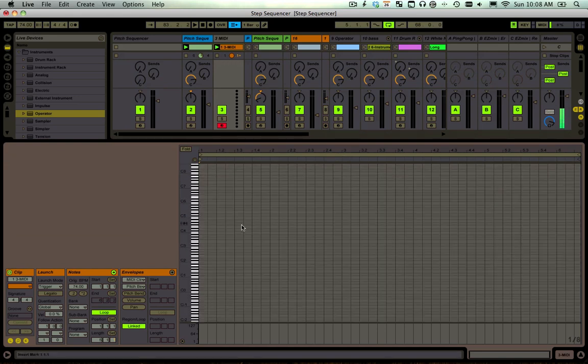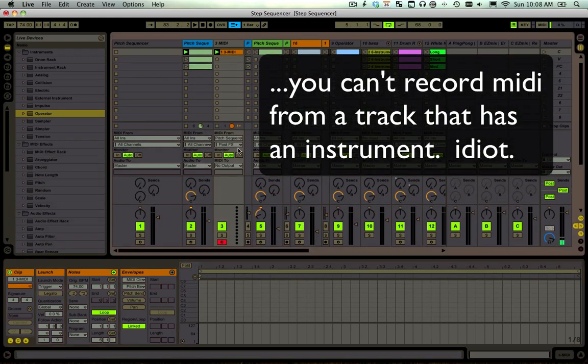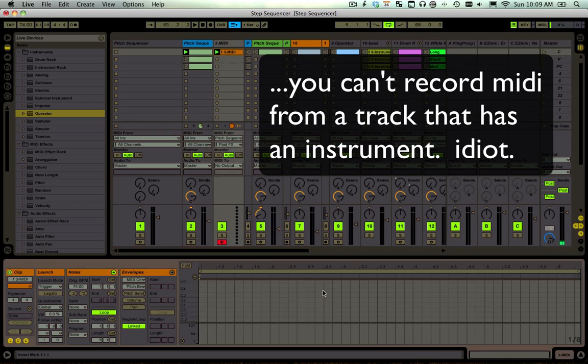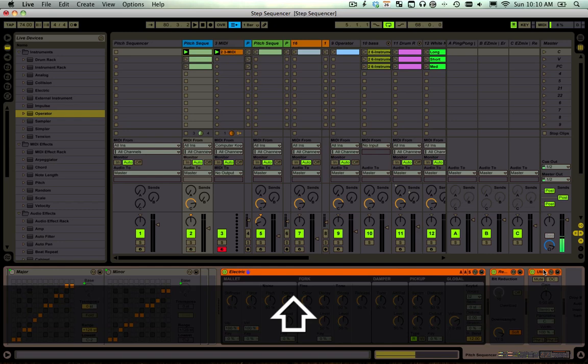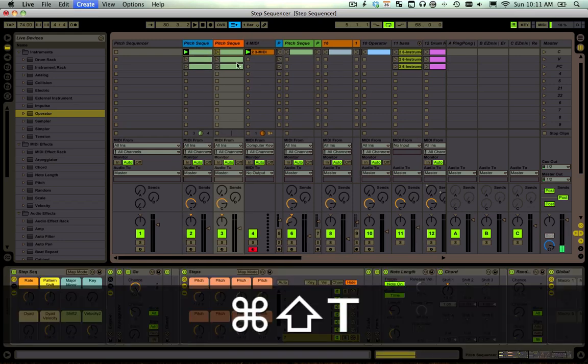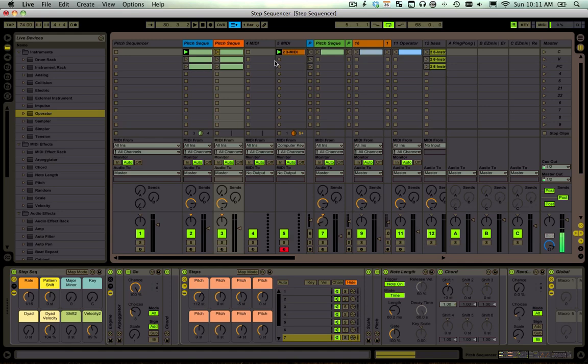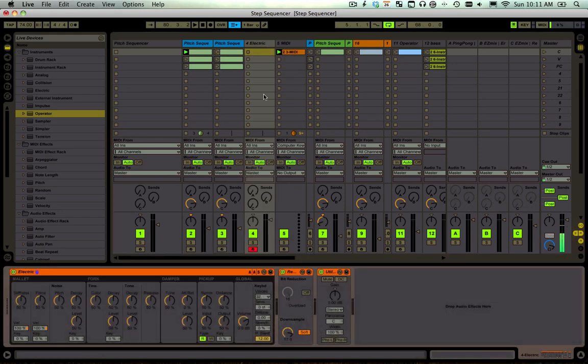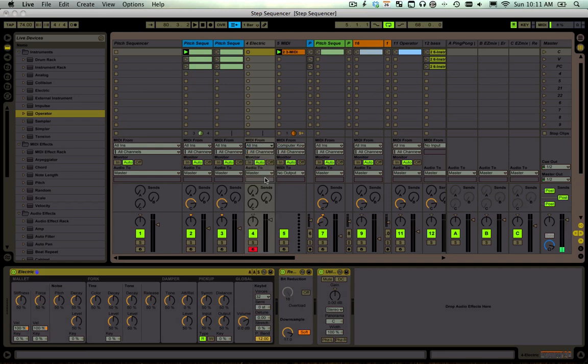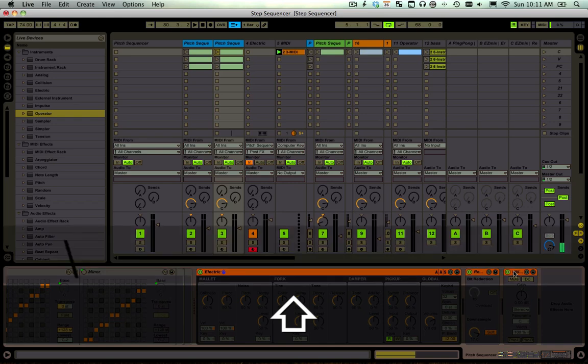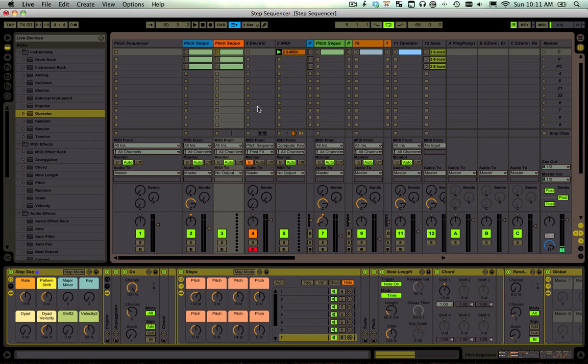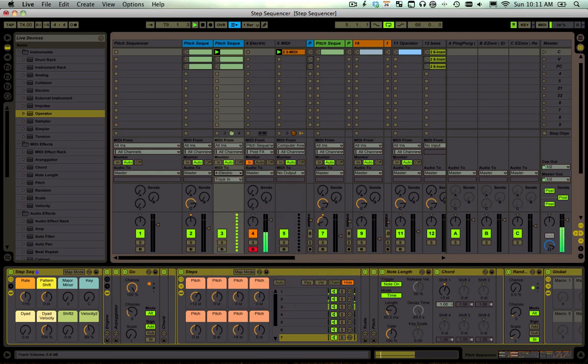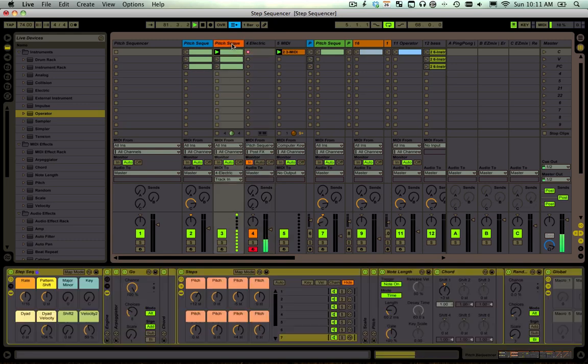You would just take all that MIDI. If you want to record the MIDI data, you can't have an instrument on there. So I would duplicate this track, then I would copy the instruments onto this new MIDI channel, paste them over there, get the MIDI from pitch sequencer. These instruments have to be gone.